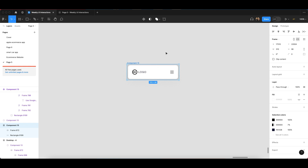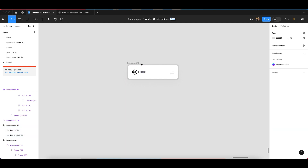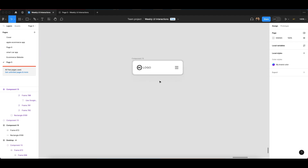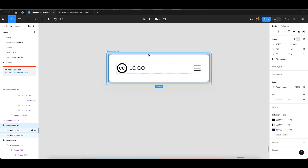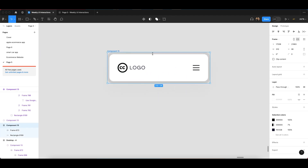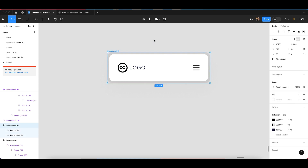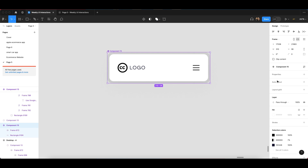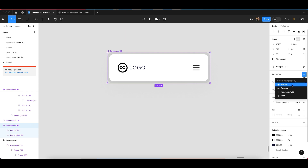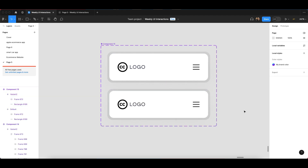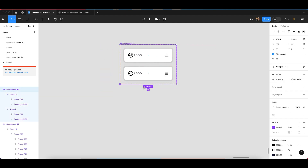The first thing you have to do is create a rectangle component. I already have one created. Once you create the component, you have to create one variant. Then go ahead and create one more variant.